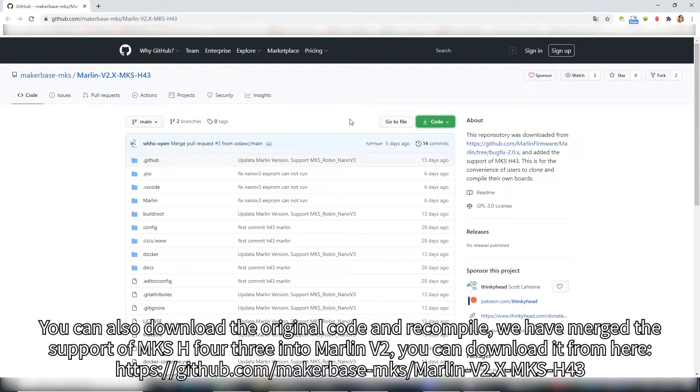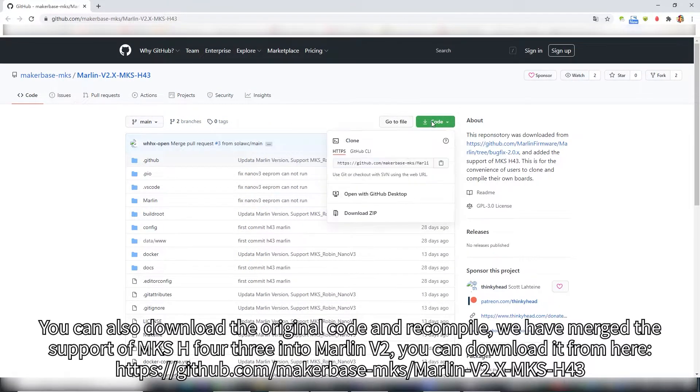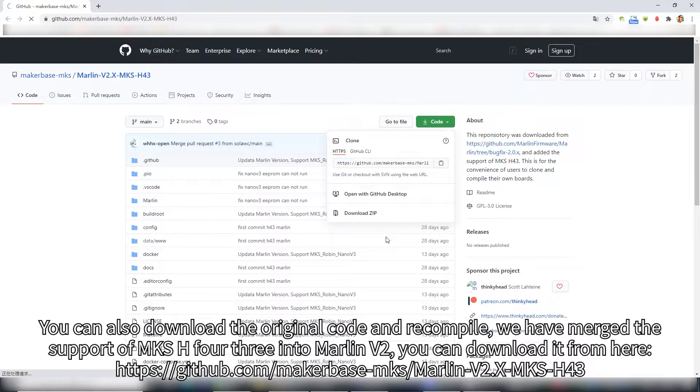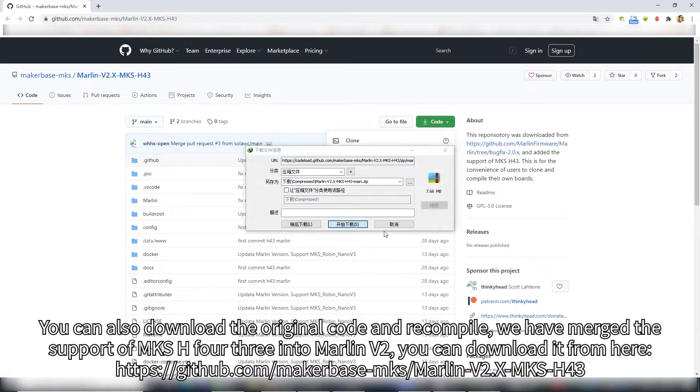You can also download the original code and recompile. We have merged the support for MKS-H43 into Marlin V2, which you can download from here.